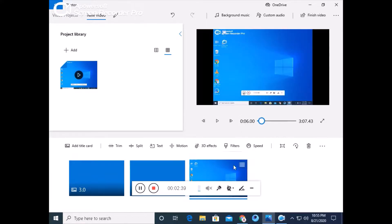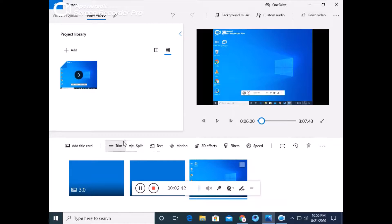If you want to edit the video, then you will put it here. After this, you can add filters, 3D effects, motion, text, split, trim, title card, and speed controls.